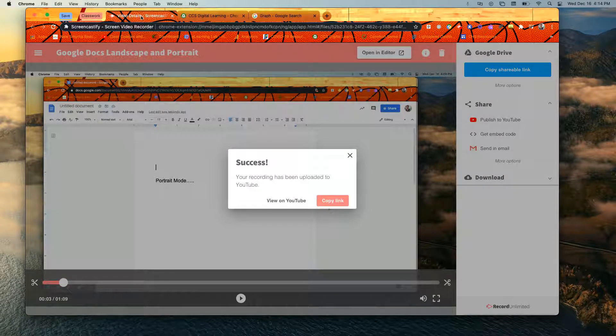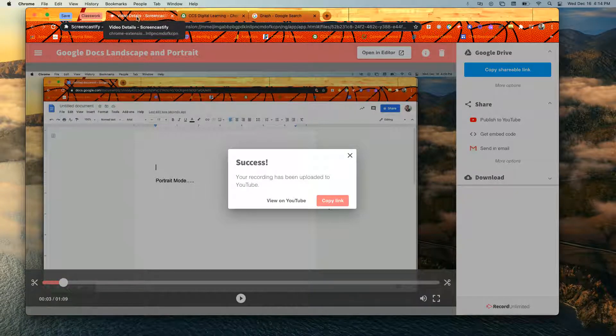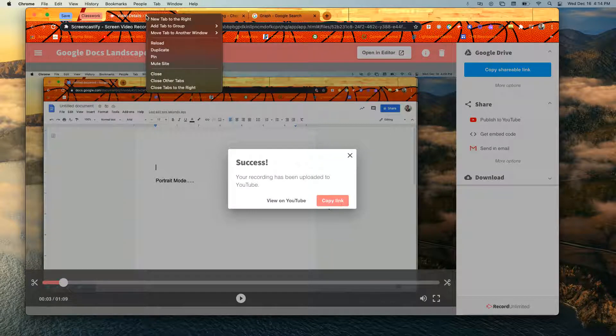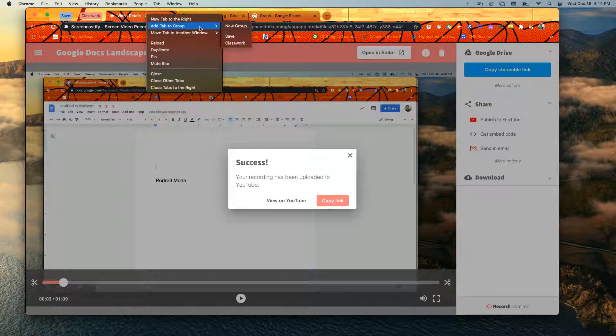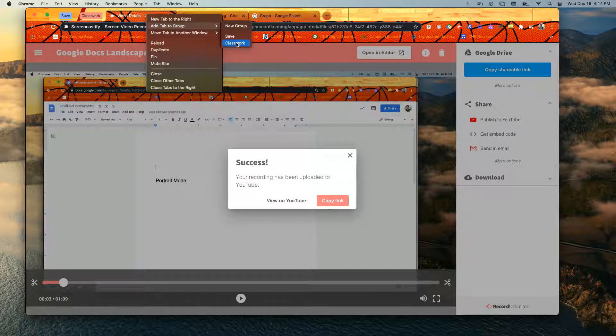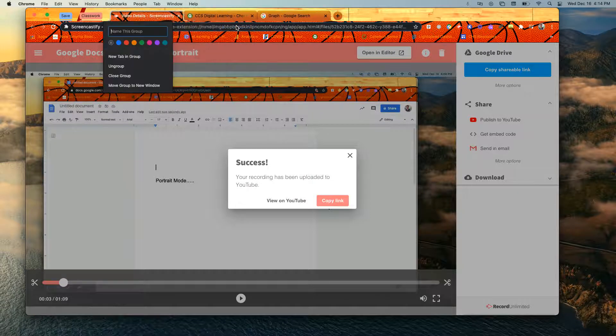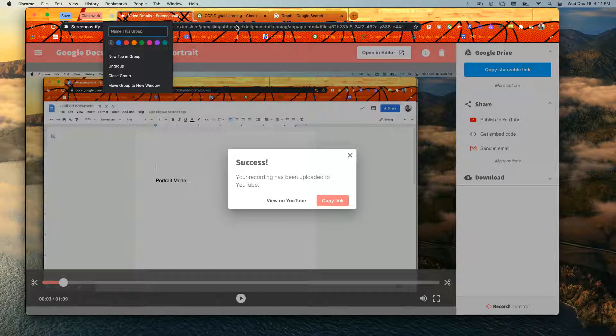It's super simple to make tabs. Find a tab to start with, right click, add to group. If you want to add it to an existing group, like I made that classwork one, I can click that and it'll add it to that one. If I want to make a new group, I just click new group.